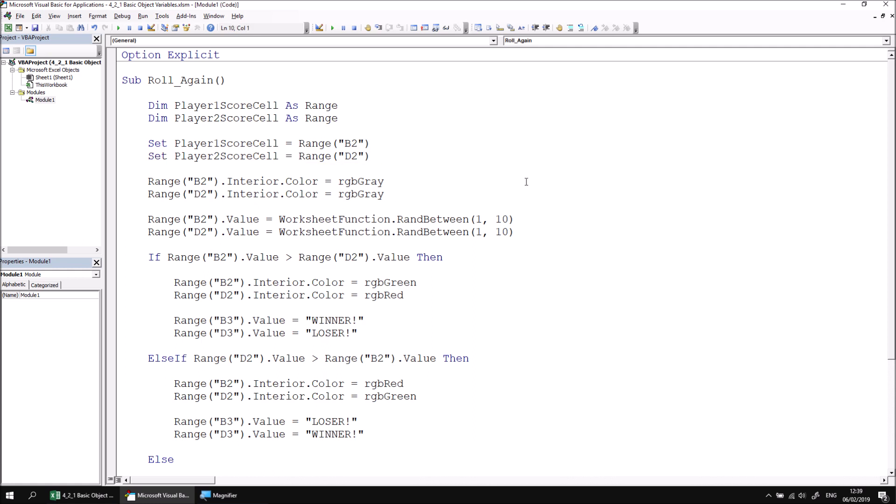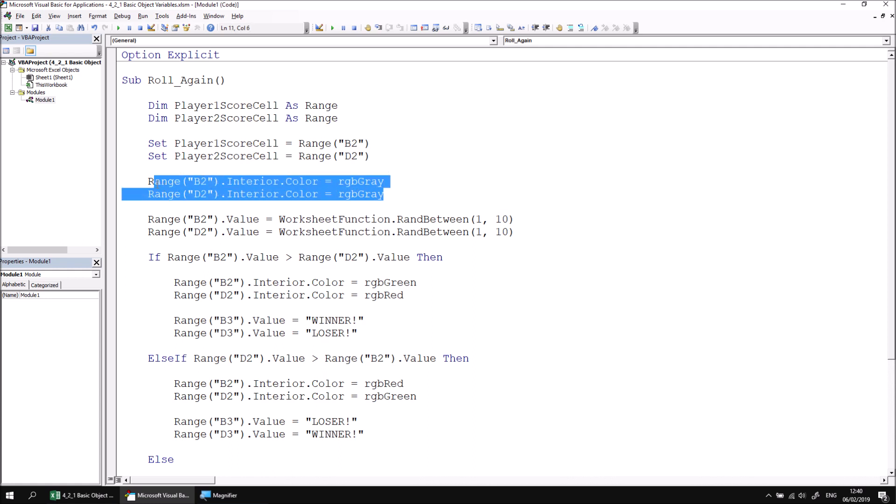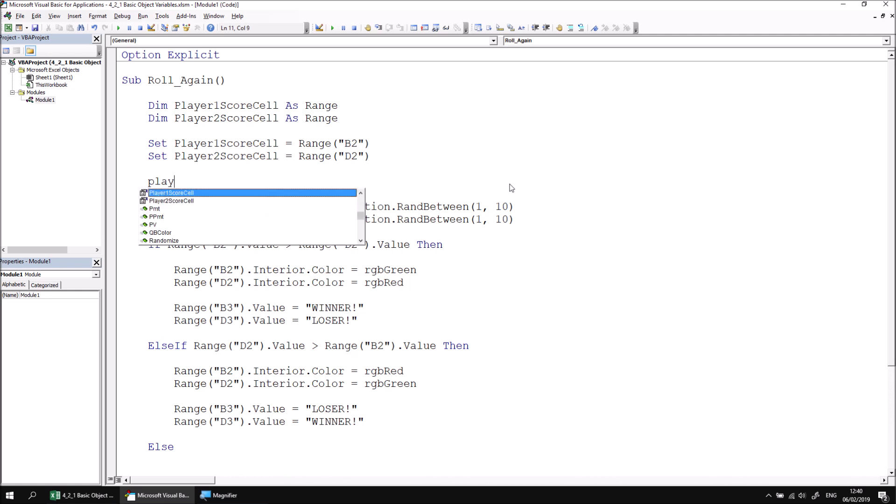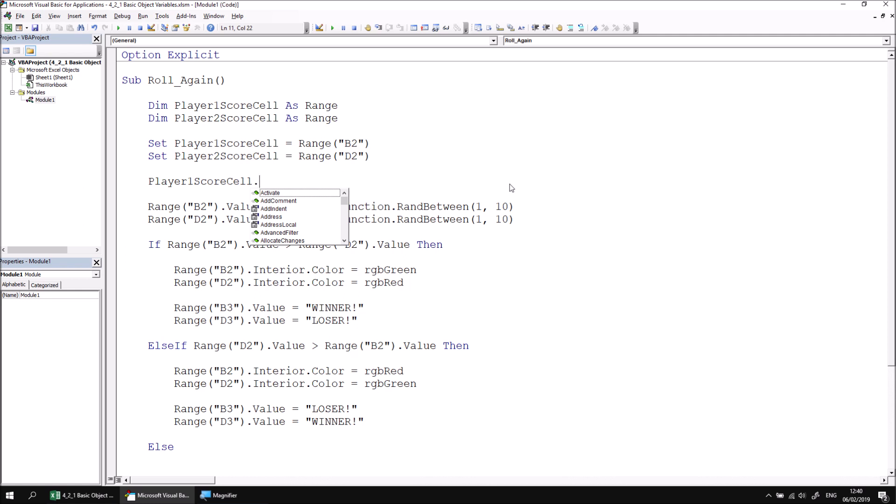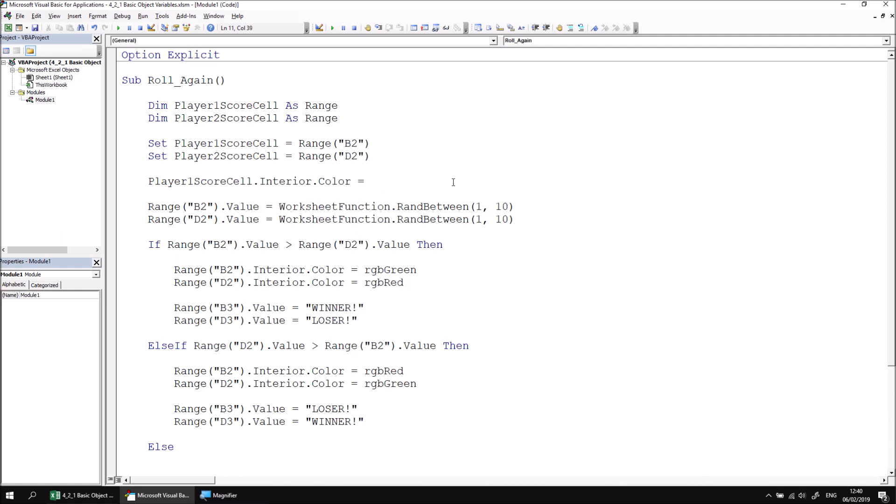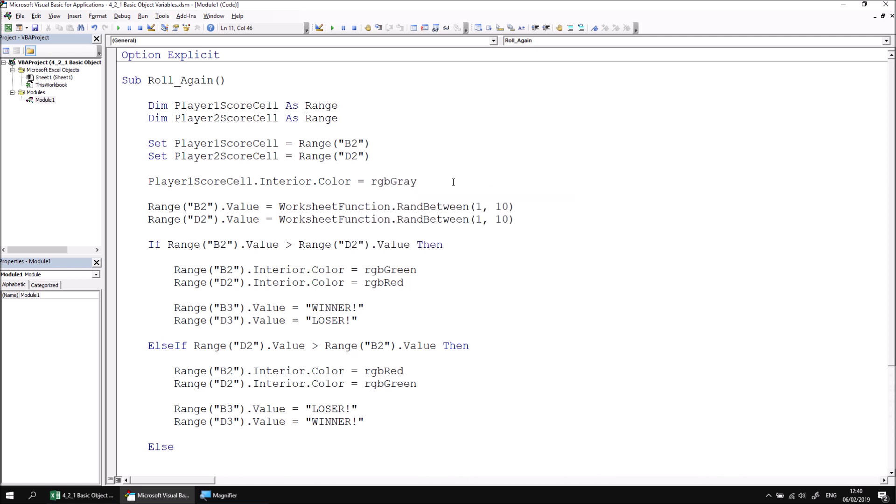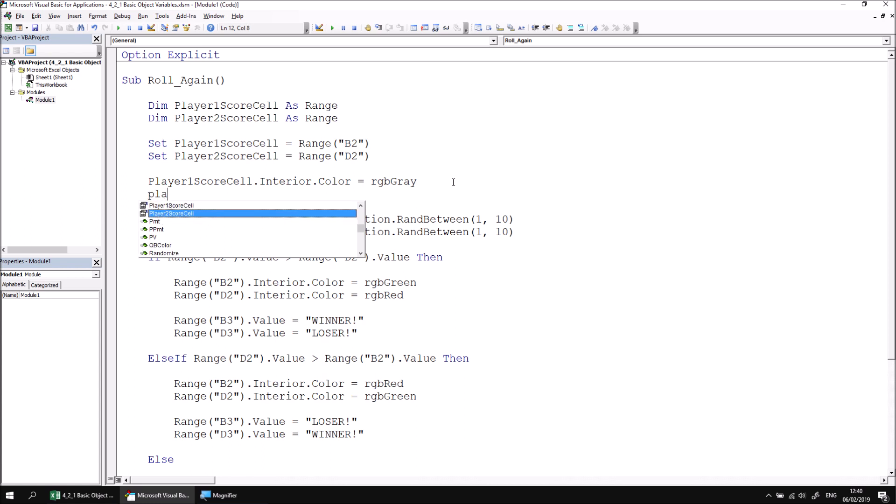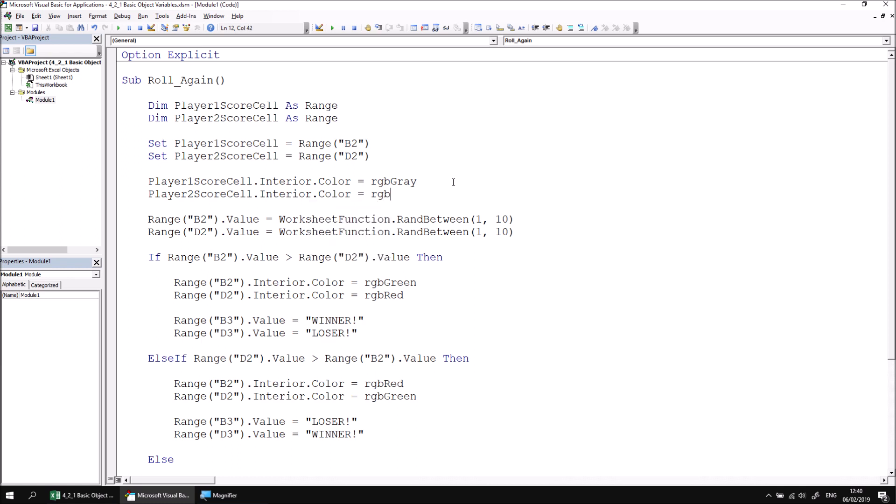Now that I've set which object my variable should refer to, I can replace any reference to those original ranges with my variable names. So let's start by replacing the lines which change the colors to gray at the start of the procedure. Let's start by just deleting those two lines entirely and replace them. So I'll delete them first, and then I can look for my player one score cell variable. And then if I enter a full stop afterwards, I'll see the IntelliSense presents me with a list of methods and properties for the type of object or the class of object that the variable holds. So this IntelliSense list is showing me the properties and methods of any range object. I can refer to the interior property and then the color property, and I can make that equal to RGB gray, which was the same color we used earlier on. Similarly, I can do the same thing for player two, so I can say player two score cell dot interior dot color equals RGB gray.